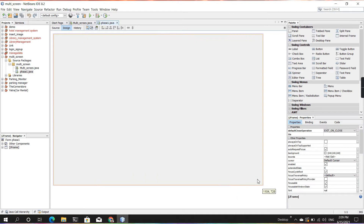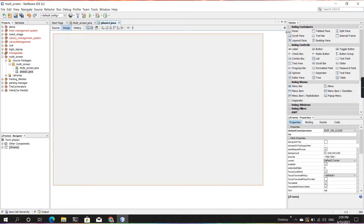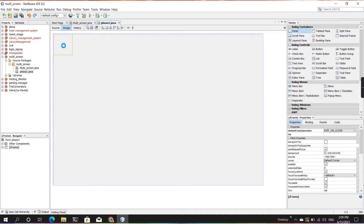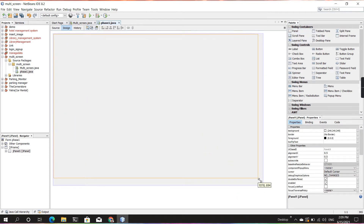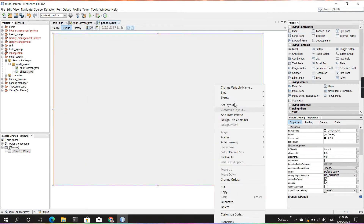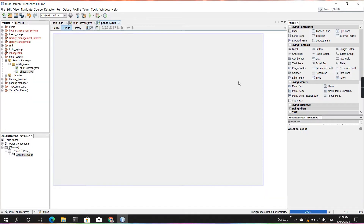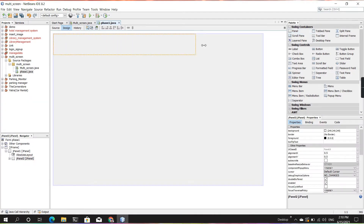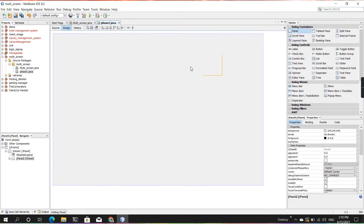Now for the GUI, I'm using a tabbed pane to switch the screens, and on the left side of the main frame, I'm creating a menu bar. So whenever I click on any of those menus, I can switch between the frames.